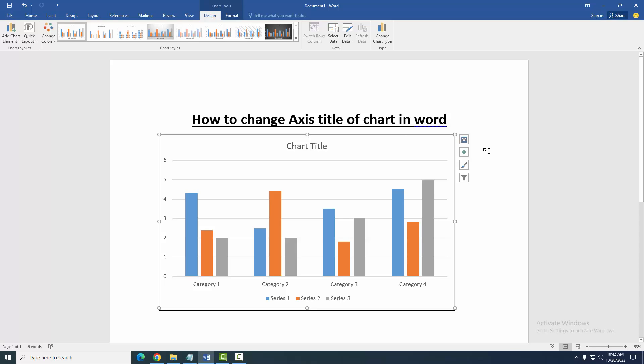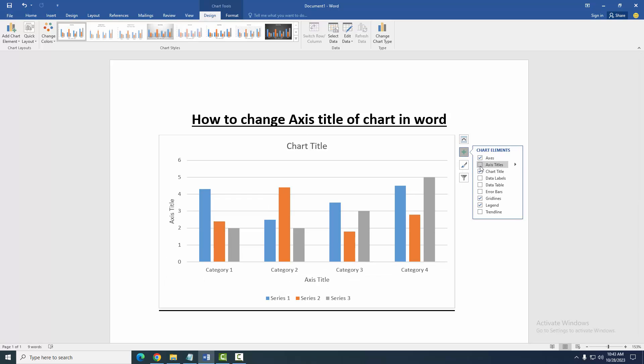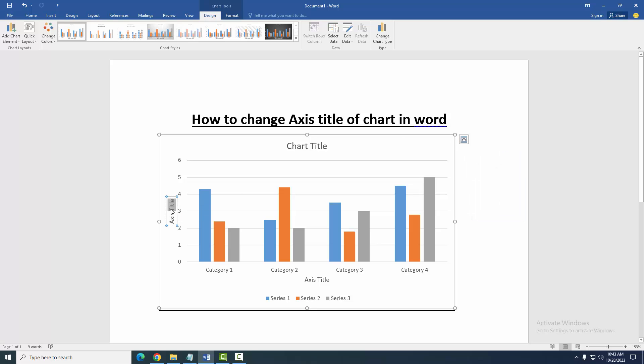Show this axis title. Click the chart element option, then check mark on the axis title. Then double click on the axis title box, then write on our keyboard.